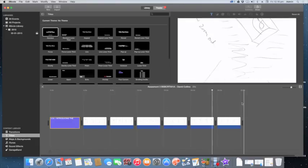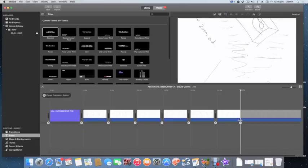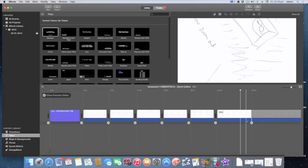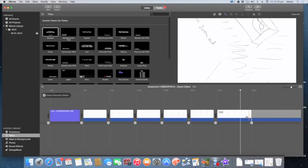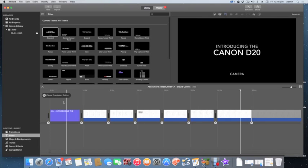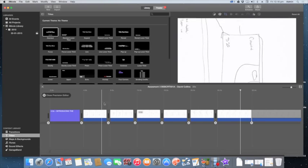I've only got 30 seconds to fill, so I've put my introduction in. I'll grab this end one, which is running for four seconds, and just make it span out to 30 seconds by grabbing the edge there. Now my whole project is 30 seconds.